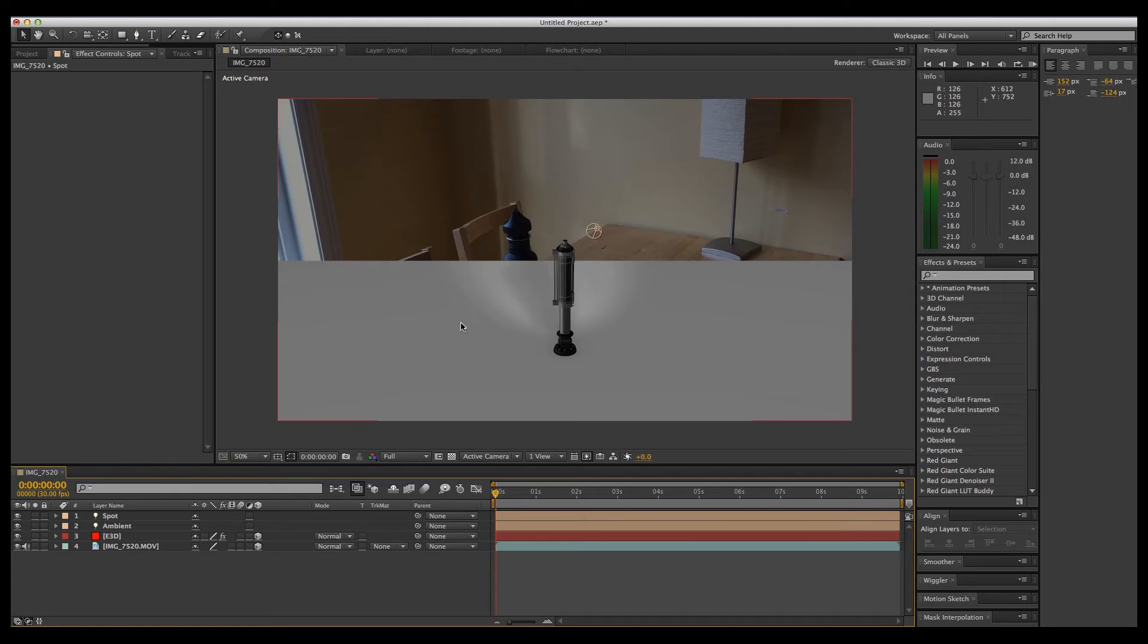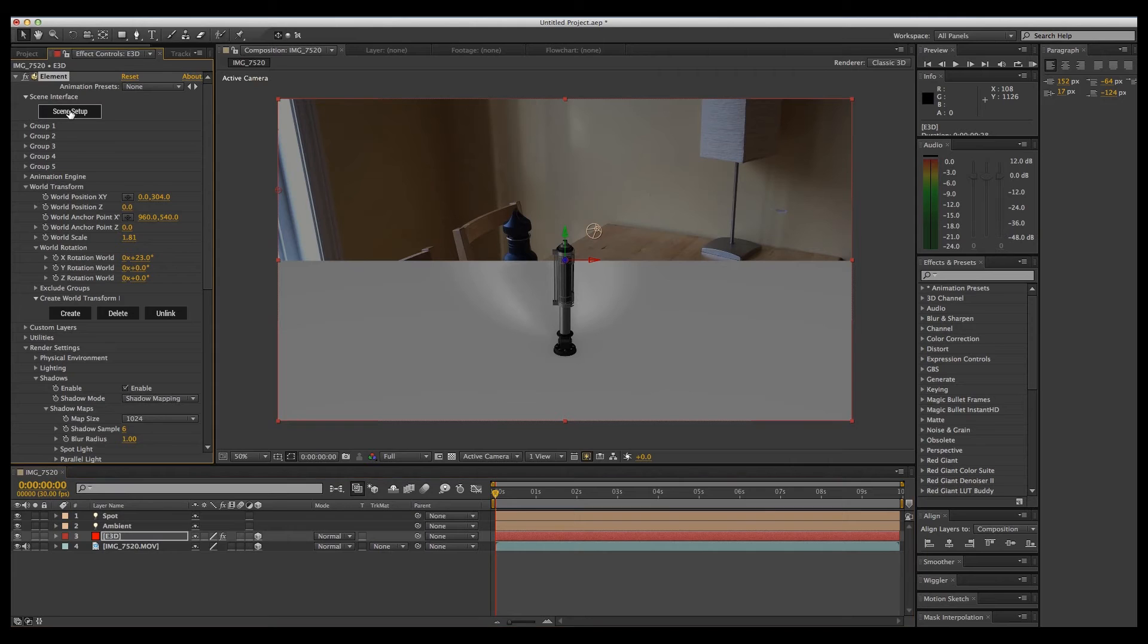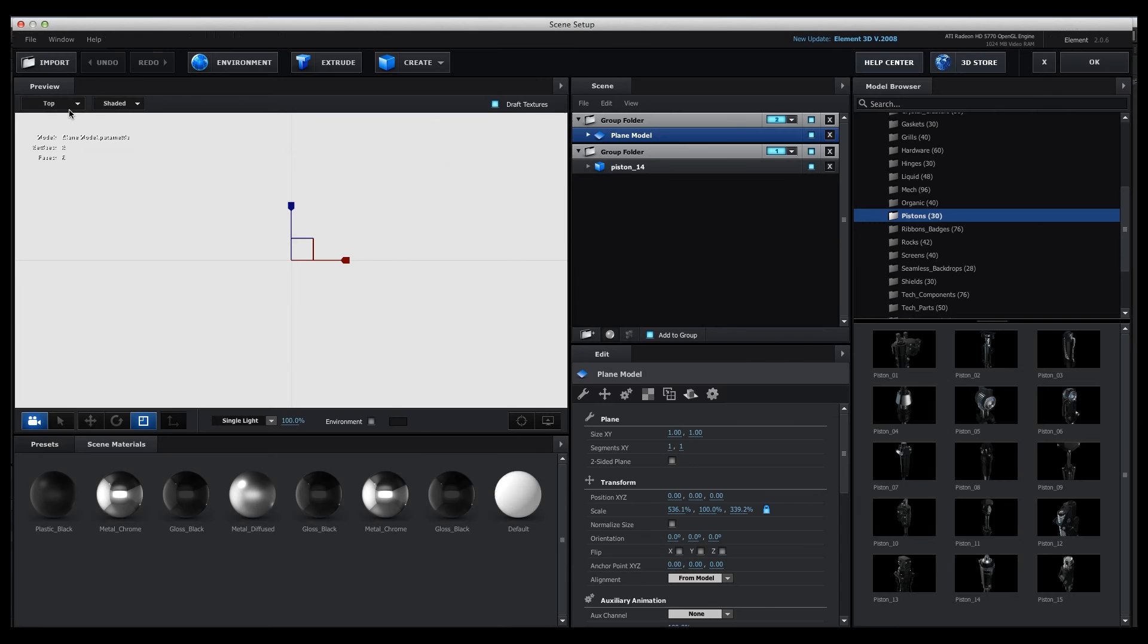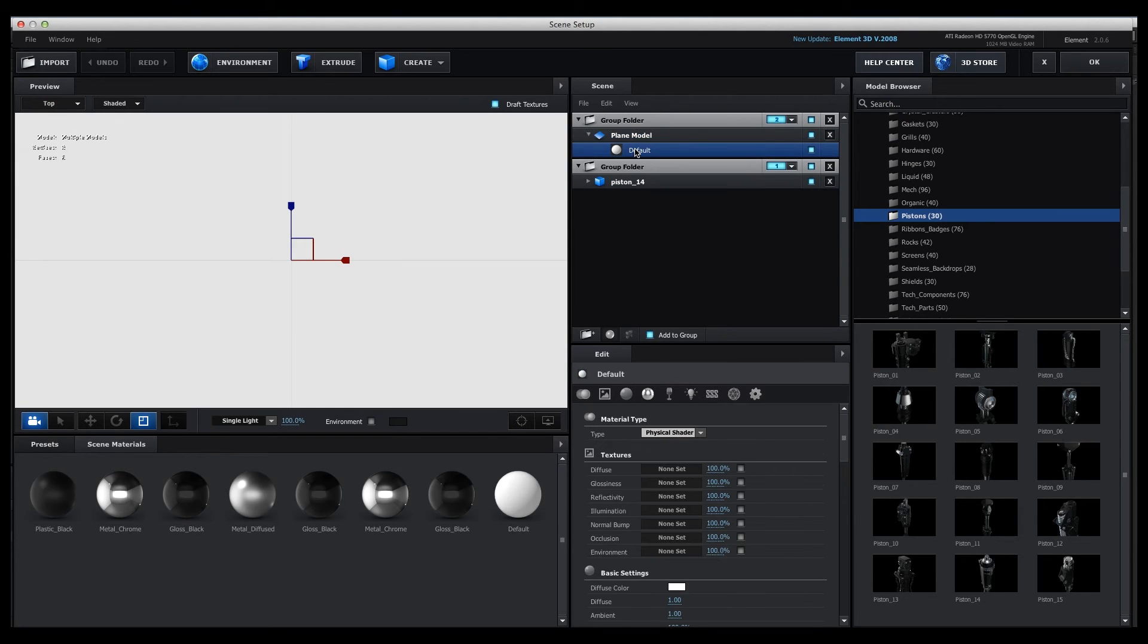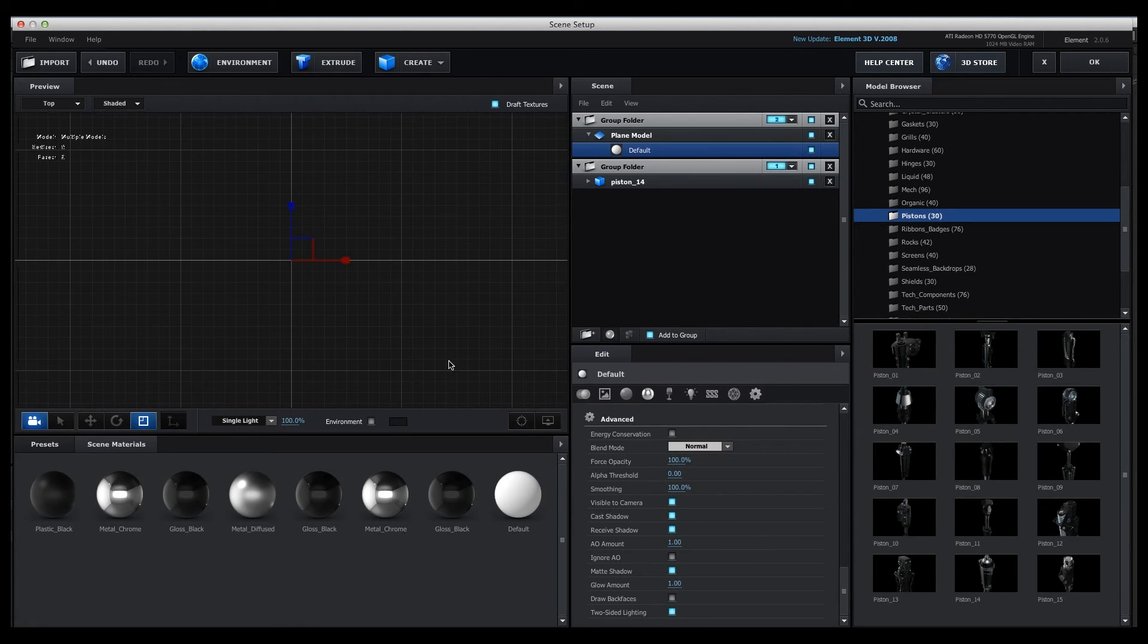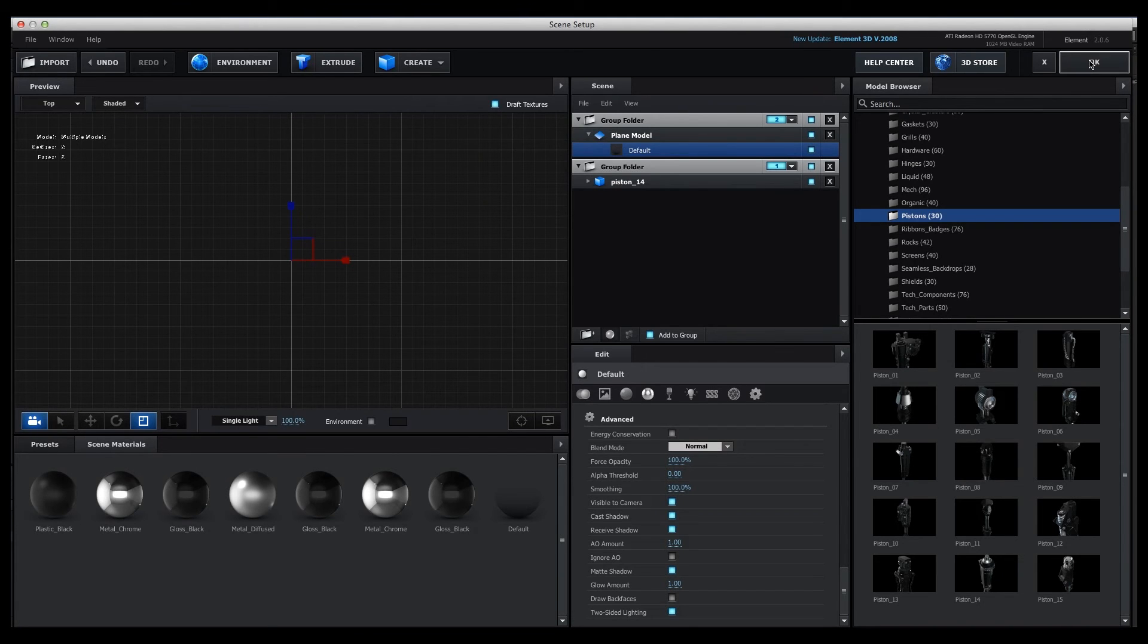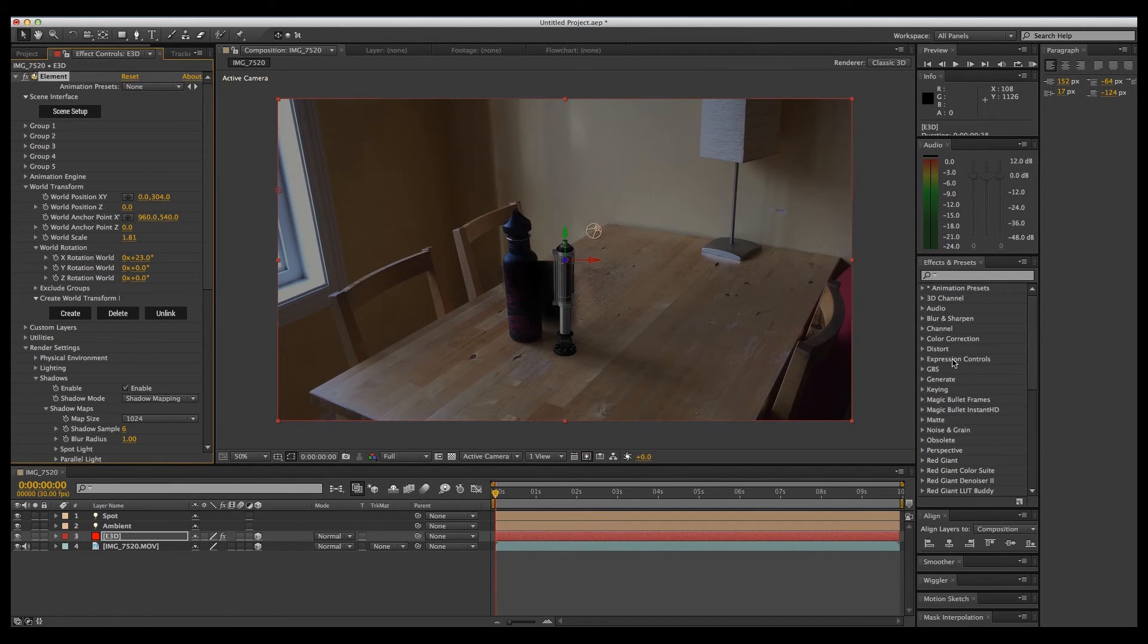Now we don't need our plane anymore, so let's go back into Element 3D Scene Setup. Go to the Plane Model Default. Make sure that you're on the Materials tab. Go to Advanced, and here's the trick: Click on Matte Shadow and that will make your plane invisible, so the shadow will now sit on the table. And it's a very ugly shadow at that.